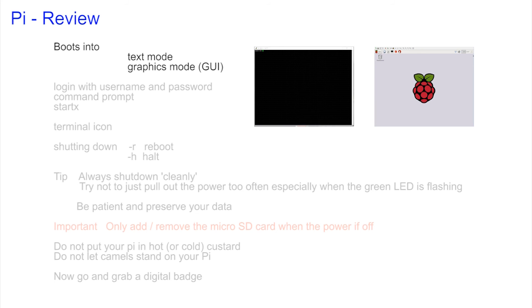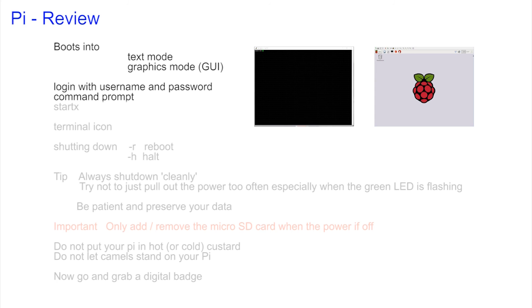In the text mode you have to enter your username and password to get to the green command prompt. It's called the command prompt because the Pi is prompting you to type in a command. To get to the graphical mode from the text mode the command to enter was startx, all in one word.